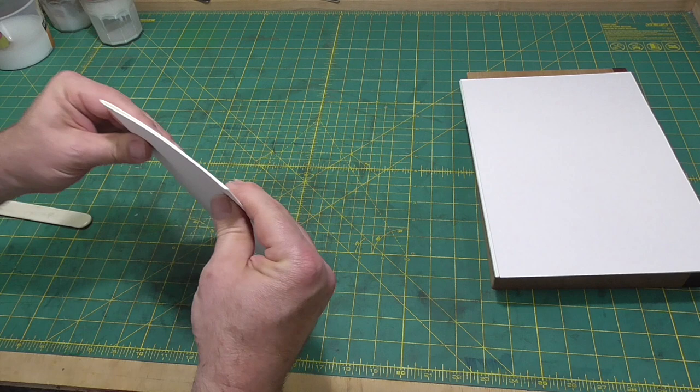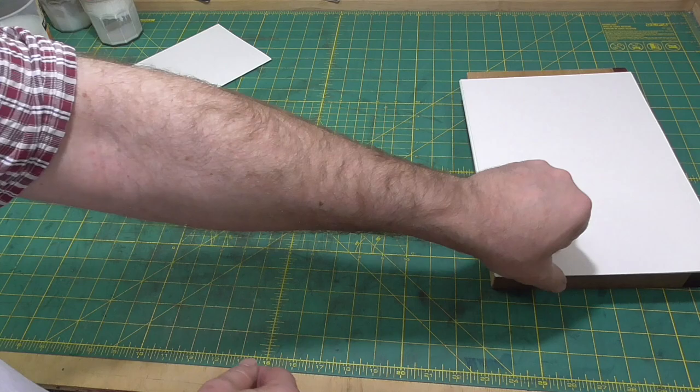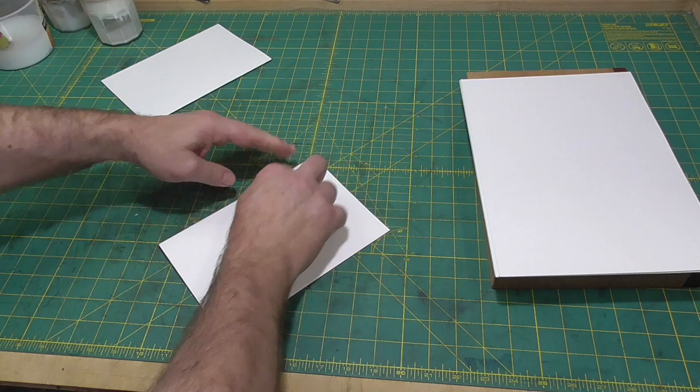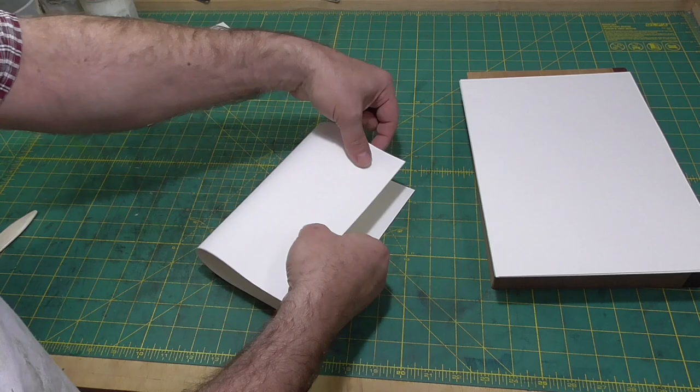For this book, I'm folding six four-sheet sections. With this weight of paper and four-sheet sections, the most I would do for this type of binding is eight sections.